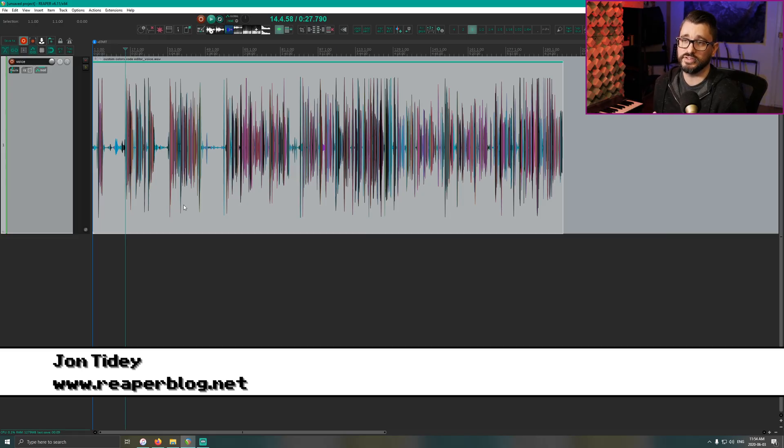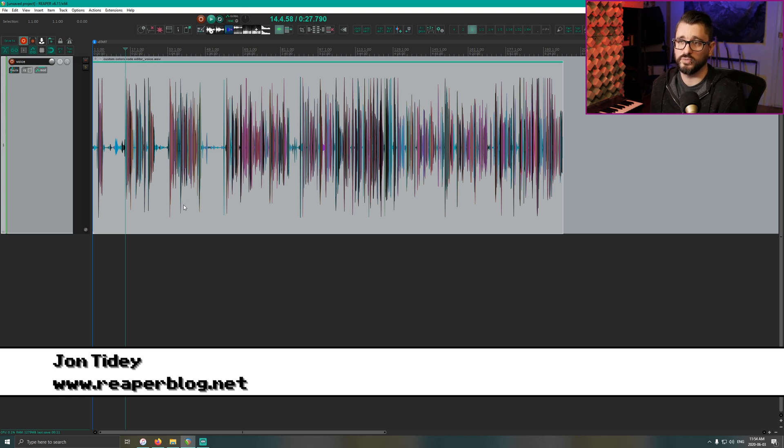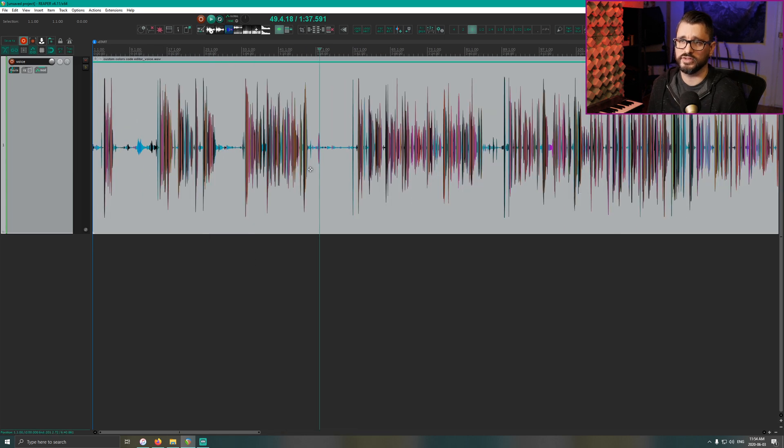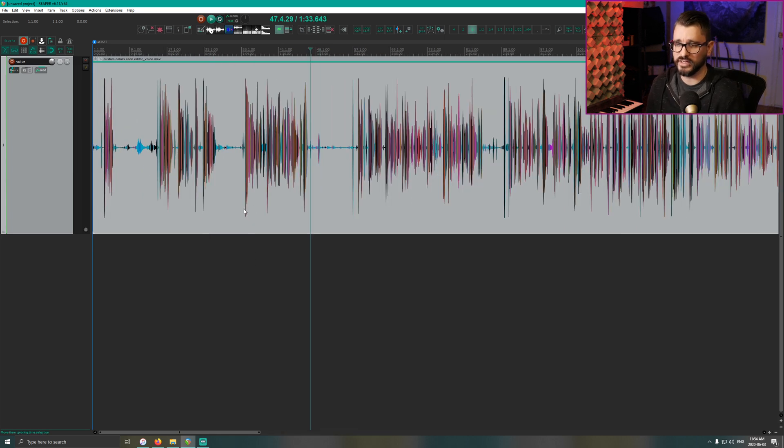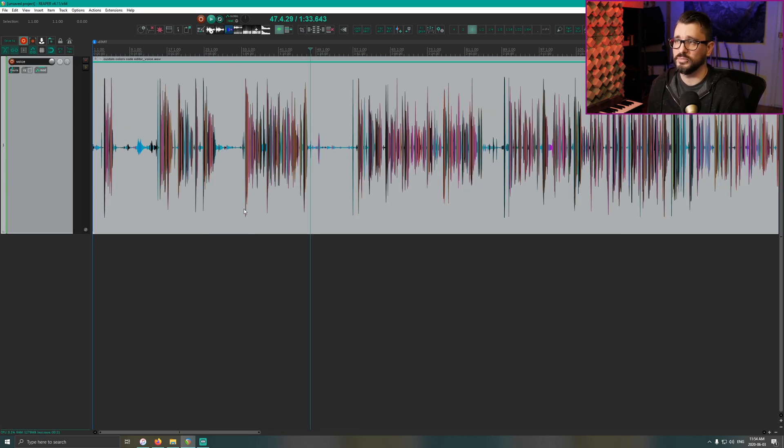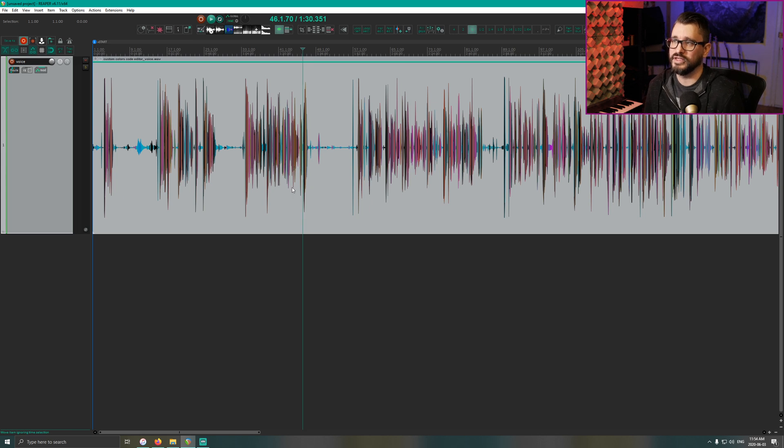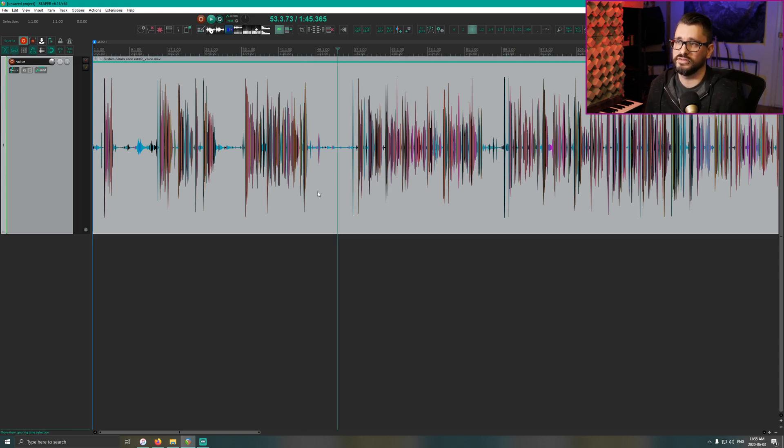So I've got a Reaper project here with one track with some dialogue recorded onto it, and you can see there's lots of noise, lots of mistakes and things. I haven't done any editing on this at all. For the sake of this tutorial, just to speed things up, we're going to ignore the editorial part and just focus on this custom action that fills in some room tone.